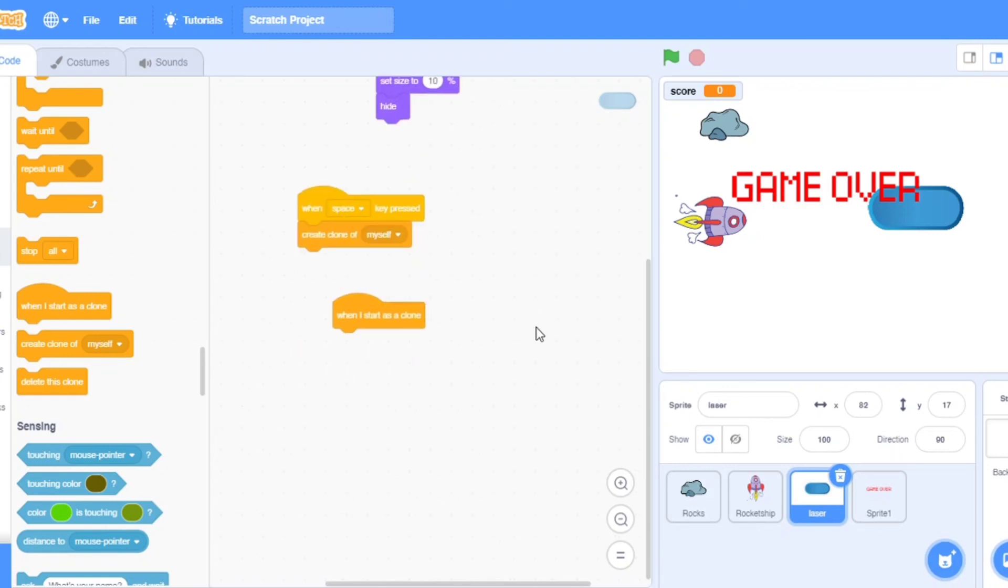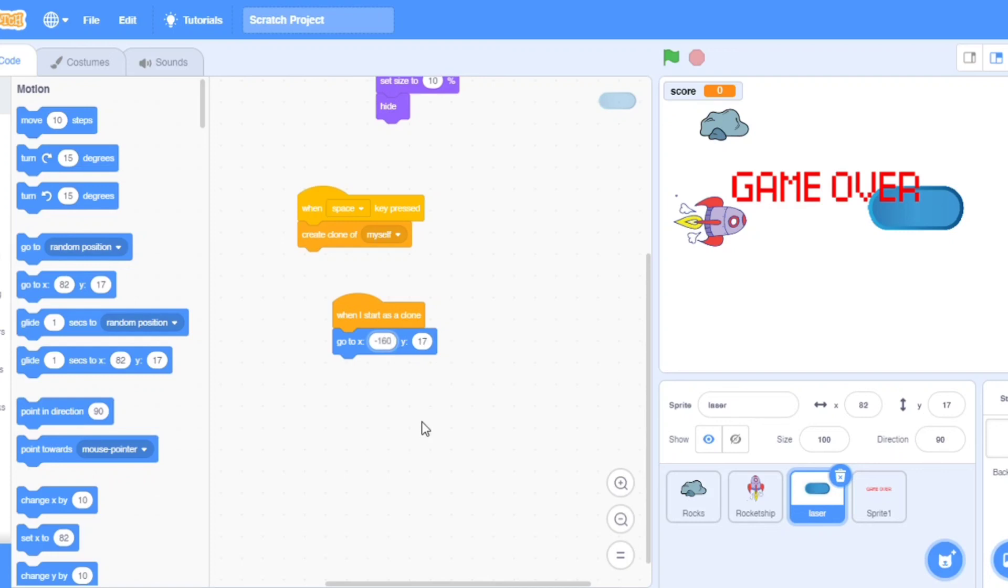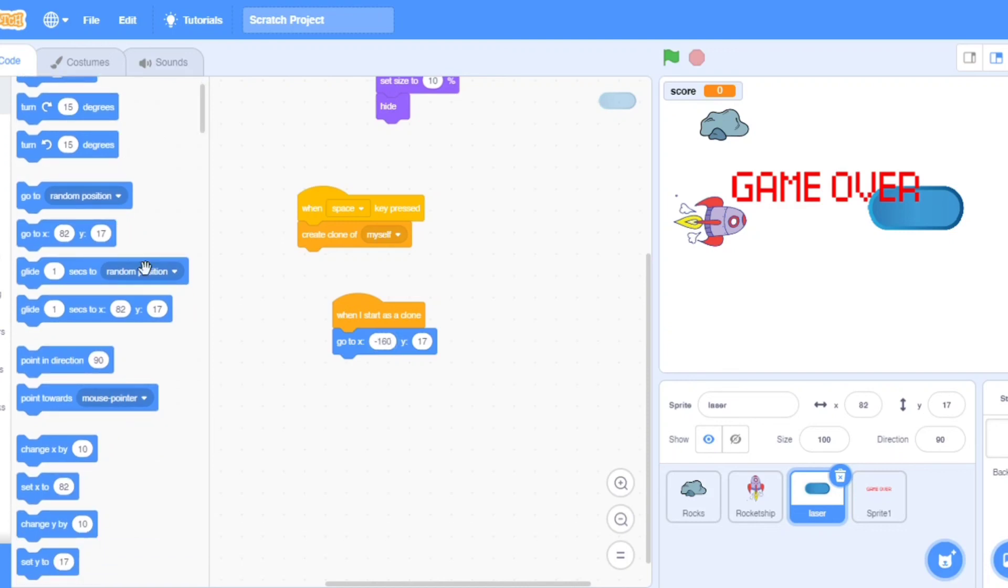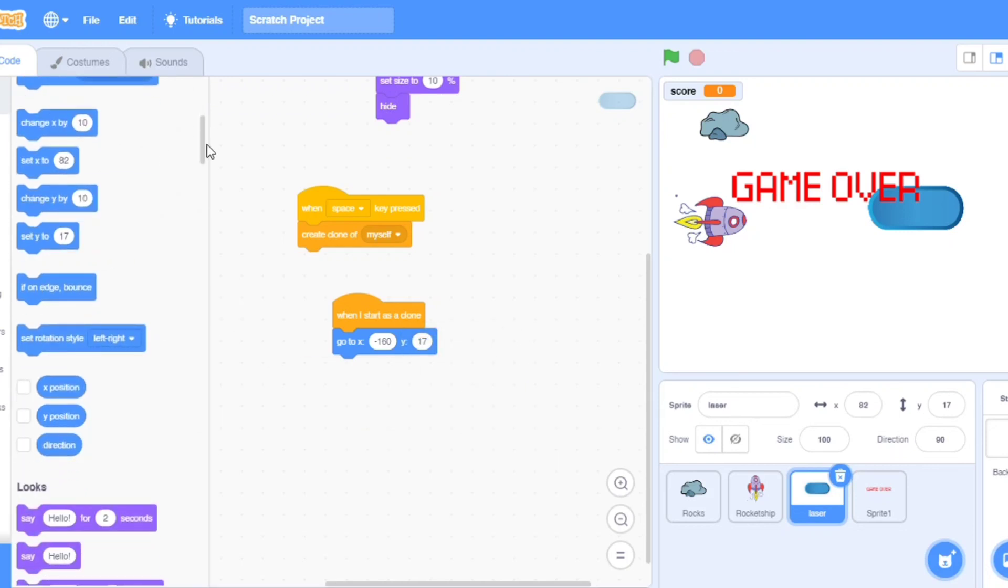Go to motion, go to xy position. Take here, what minus 160. Go down and take the y position.